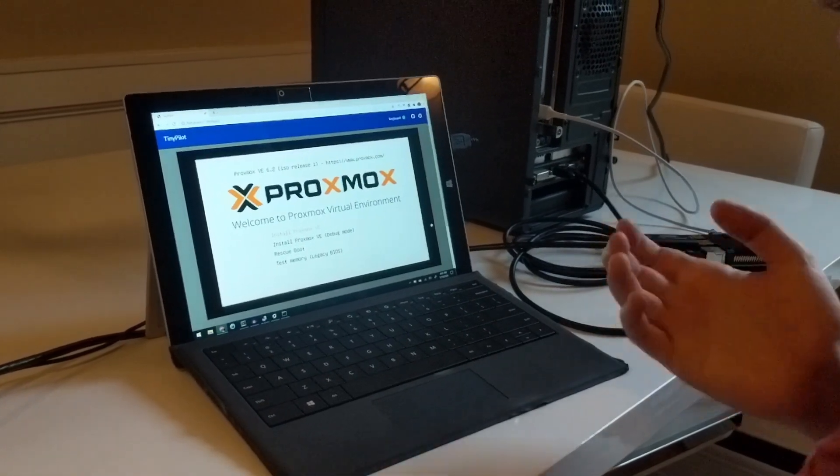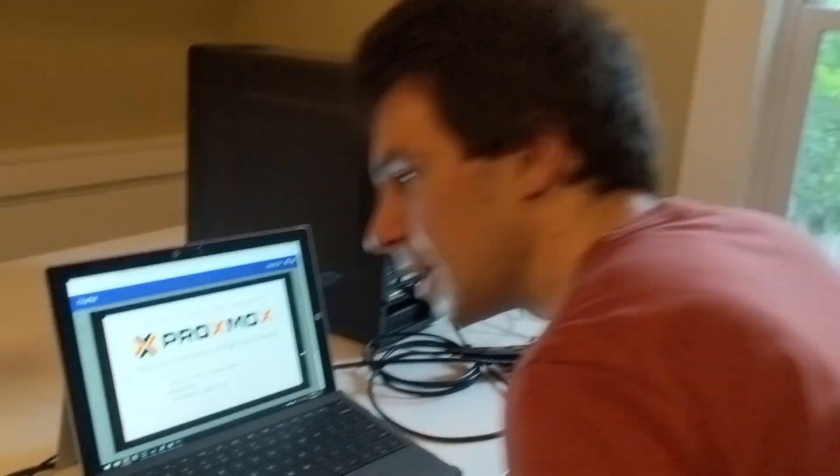So that's the demo. If you're interested in more and a tutorial on how to build this yourself, you can check the link below on how to make your own TinyPilot.